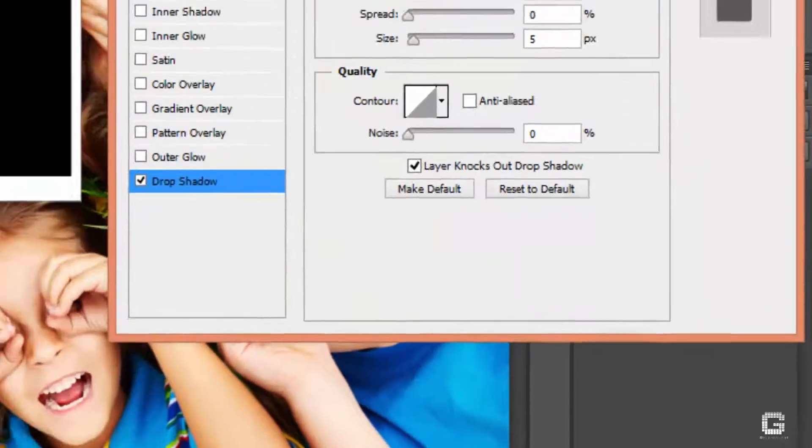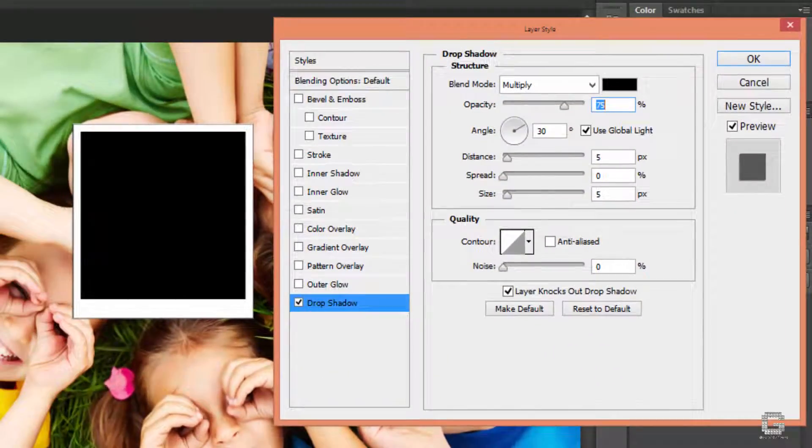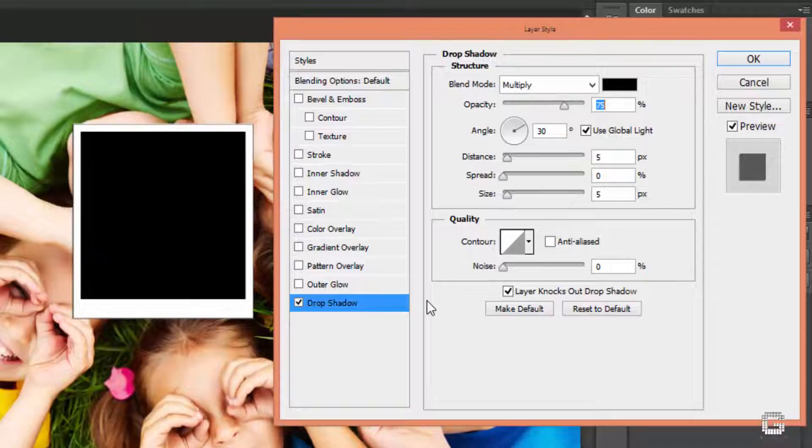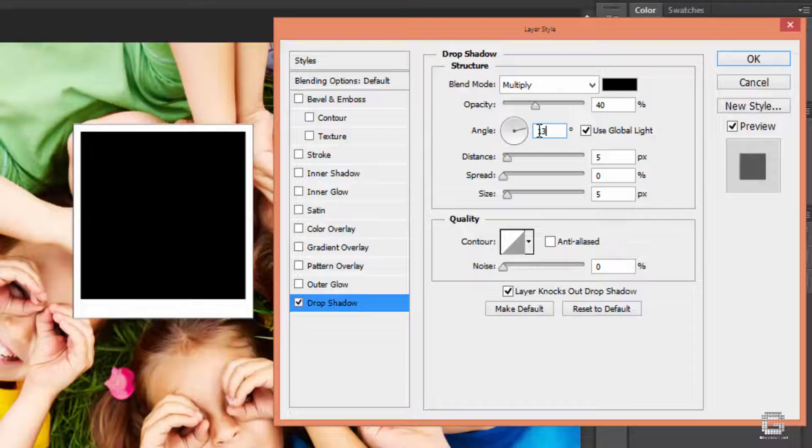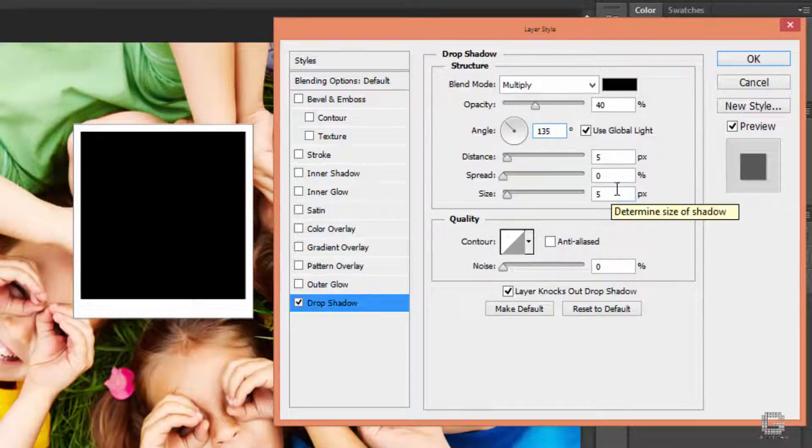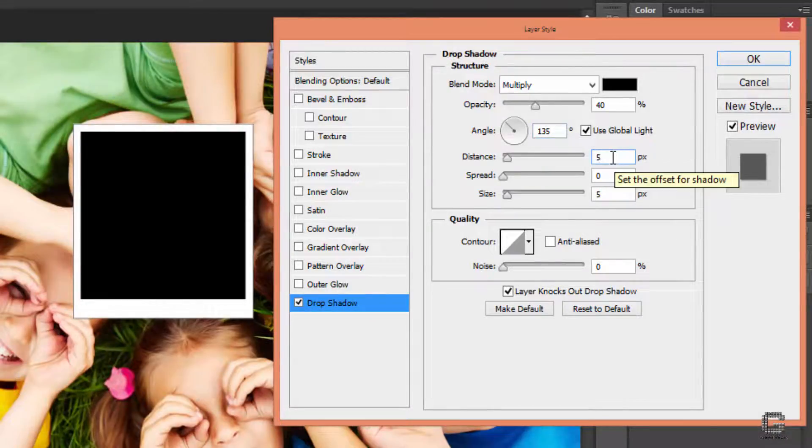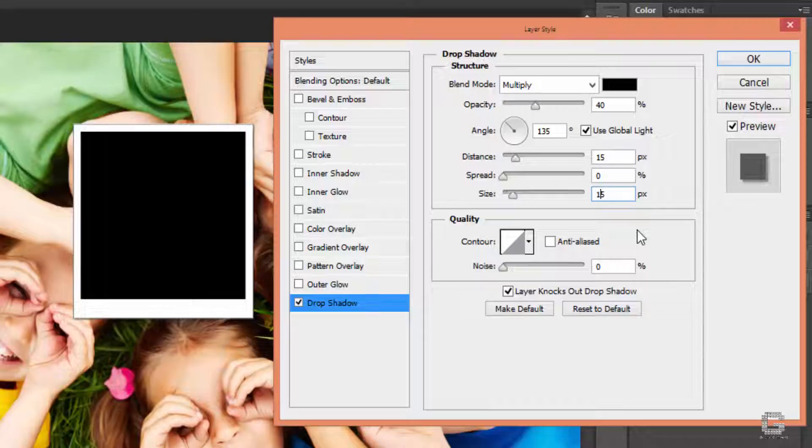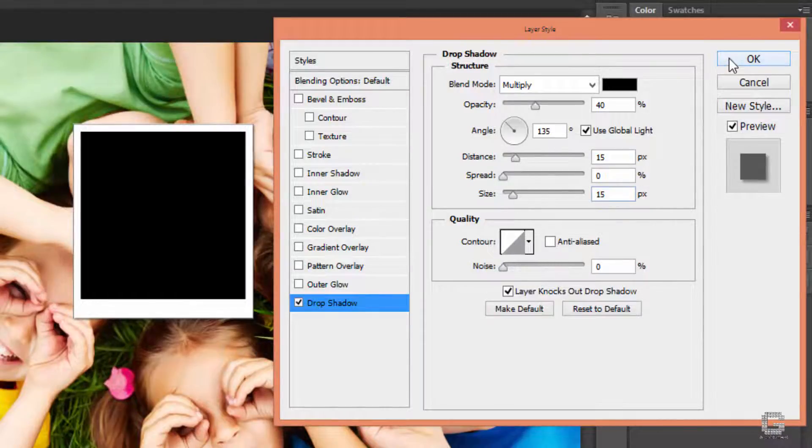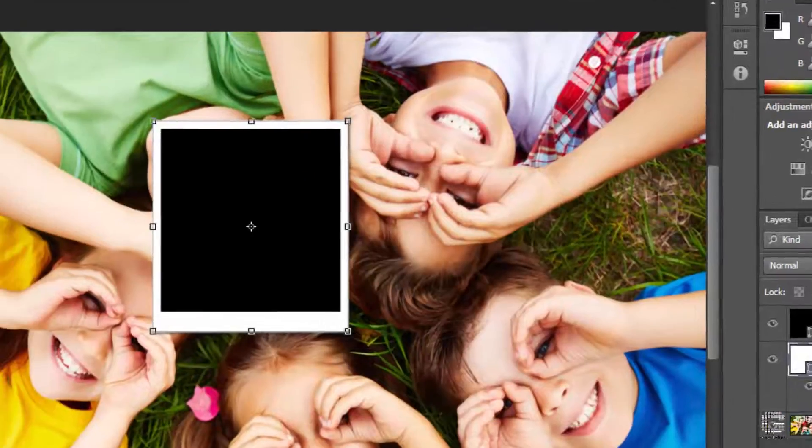In the layer style dialog box, set the blend mode to multiply, opacity to 40%, angle to 135 degrees, check on use global light if not on, distance to 15 pixels, spread 0% and size 15 pixels. Click OK to close it when done.